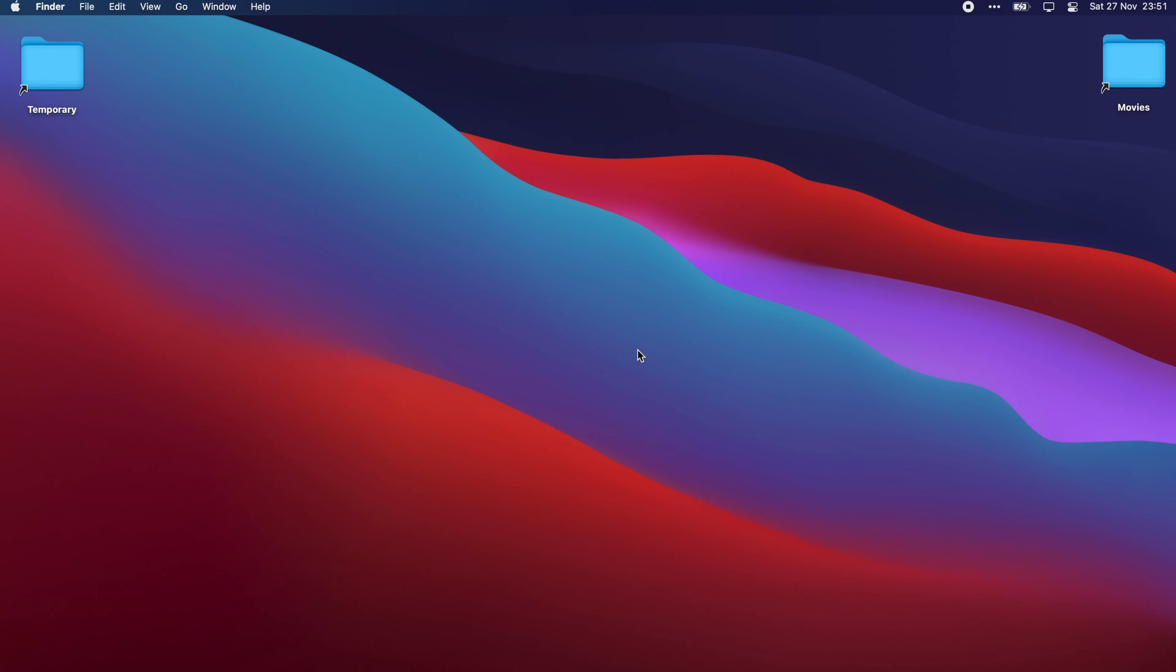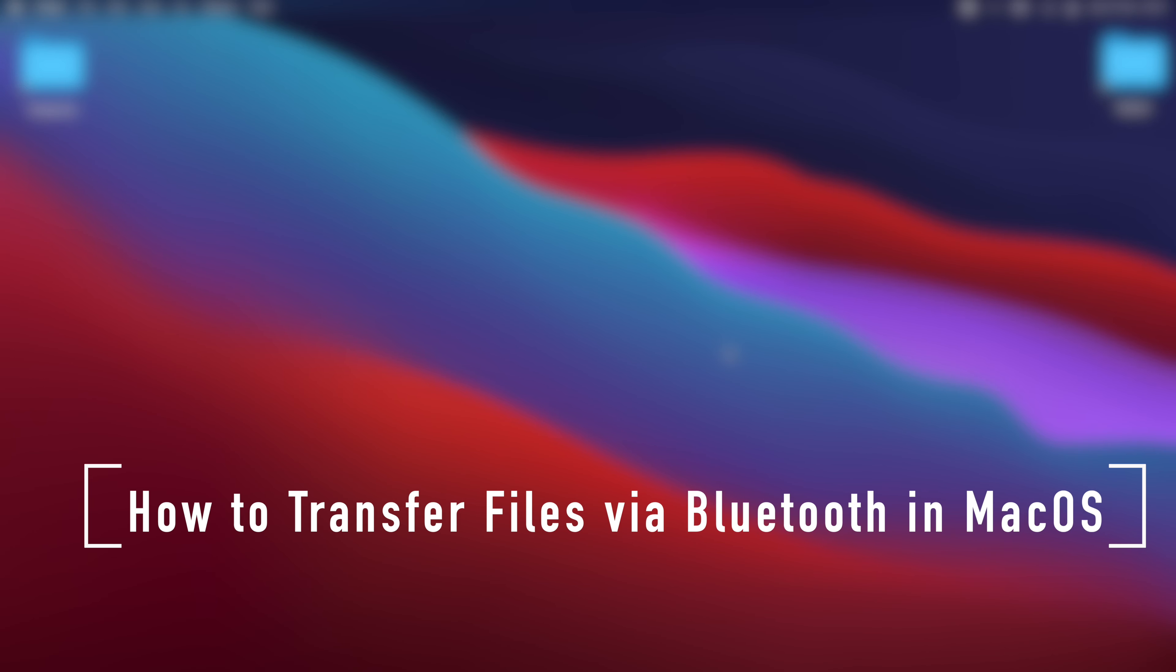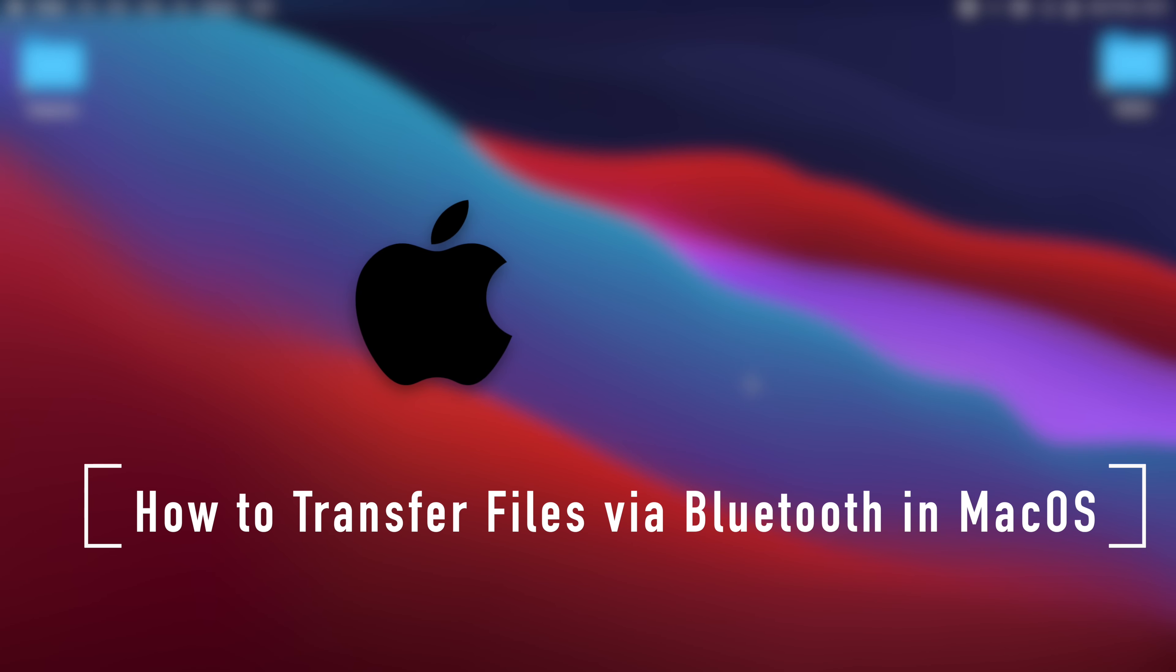Hey guys, in this short video, I'm gonna show you how to send files in Mac via Bluetooth in an easy way.